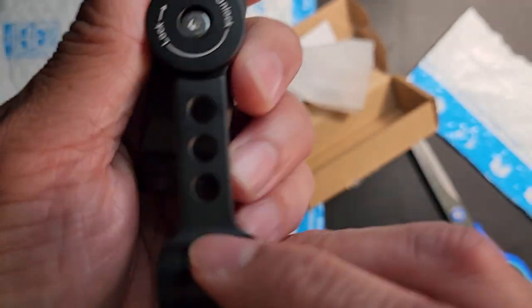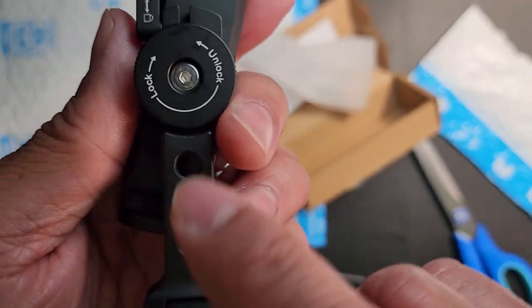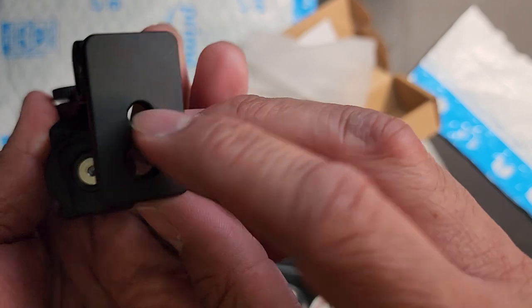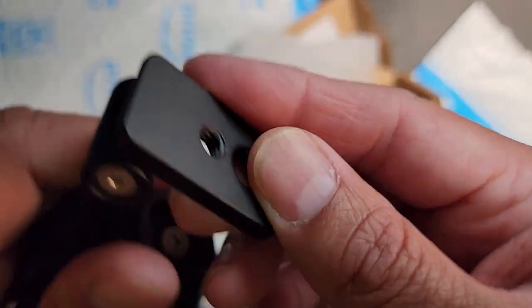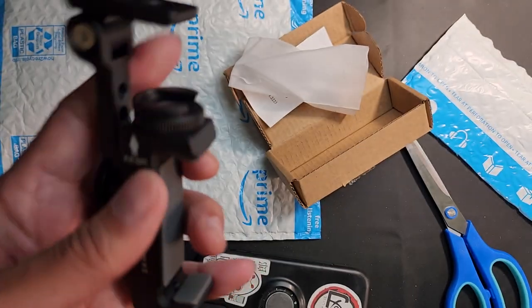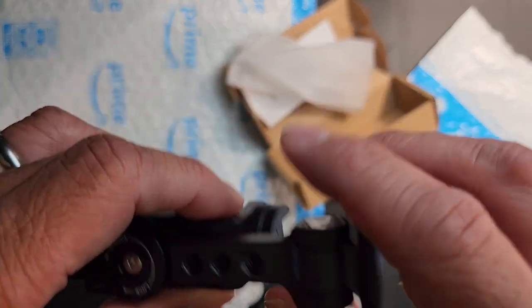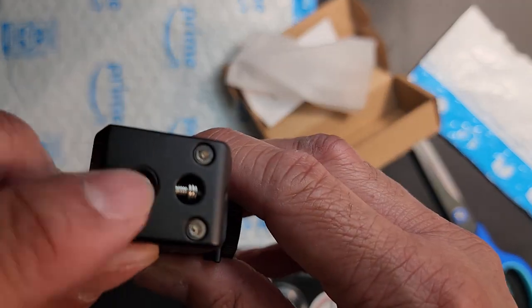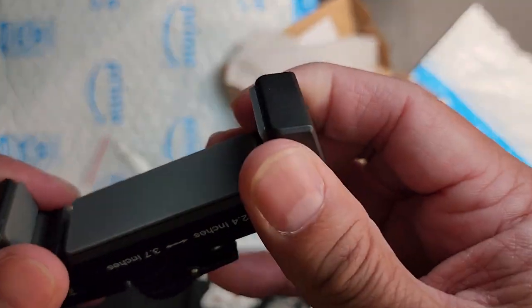And look at all the mounting points here. You got one, two, three, you got three and four, you got a quarter 20 and a three fourths there. And that's really nice. And you got one in the bottom as well.